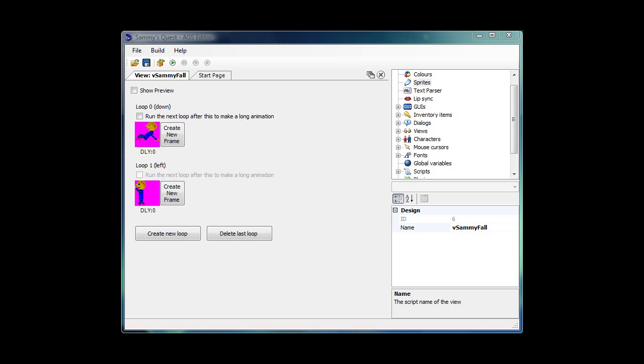Hi folks, welcome back to the AGS tutorial. In this video we're going to talk a little bit more about custom animations that we started in the last video.